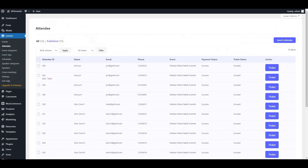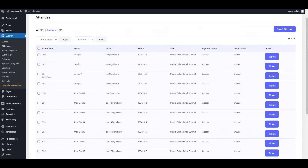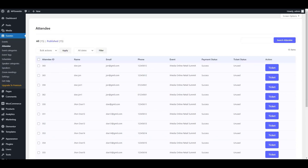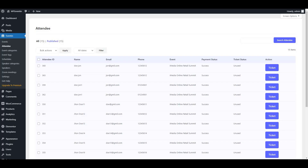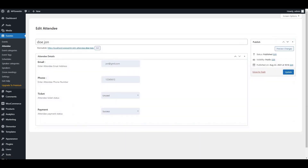Now let's move back to Event In and click on Attendee. Here is the full attendee list registered by ticket purchasers. From this panel as an admin, you can take actions such as downloading the ticket manually and sending it to the attendee or ticket purchaser.